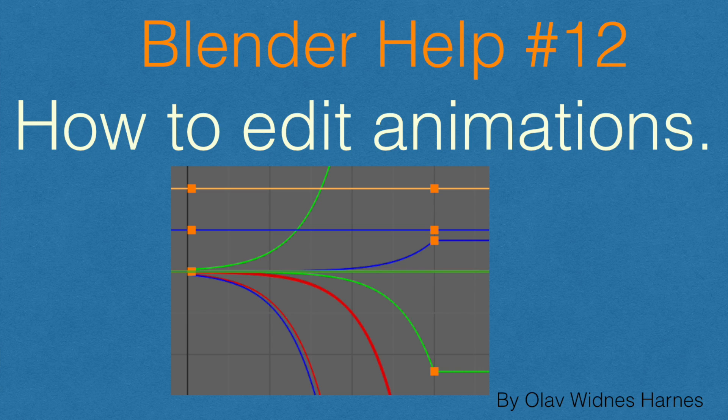Hey everyone, my name is Olap and today I'm going to show you how to edit animations in Blender. This is part of my Blender help series, so let's get started.